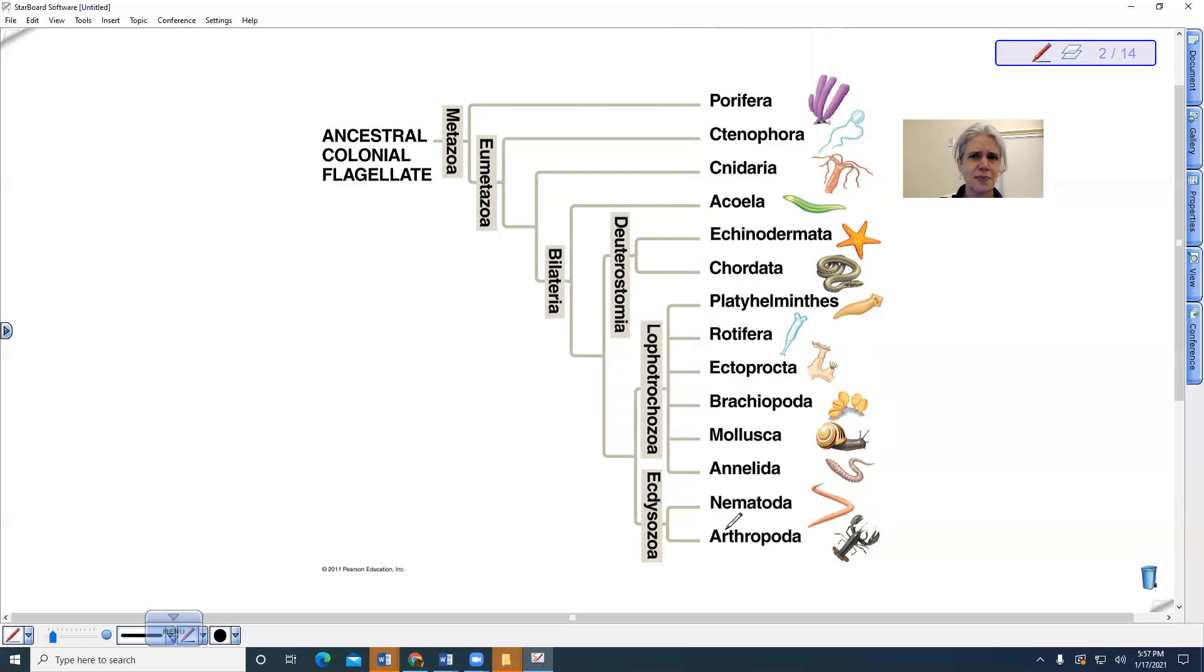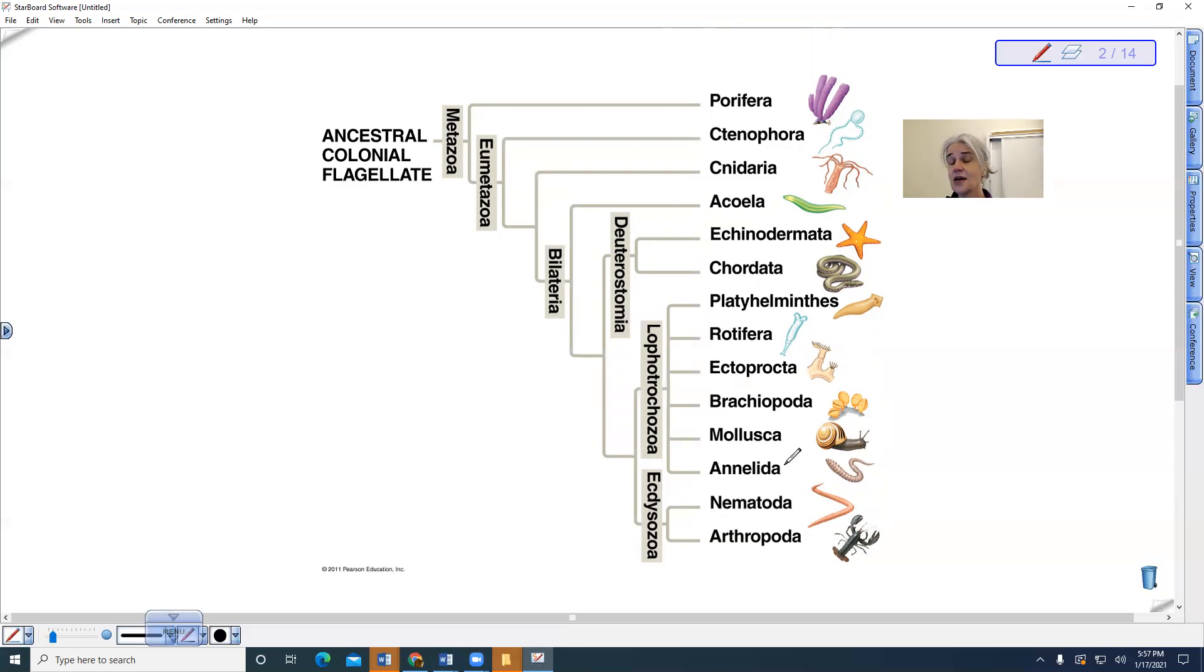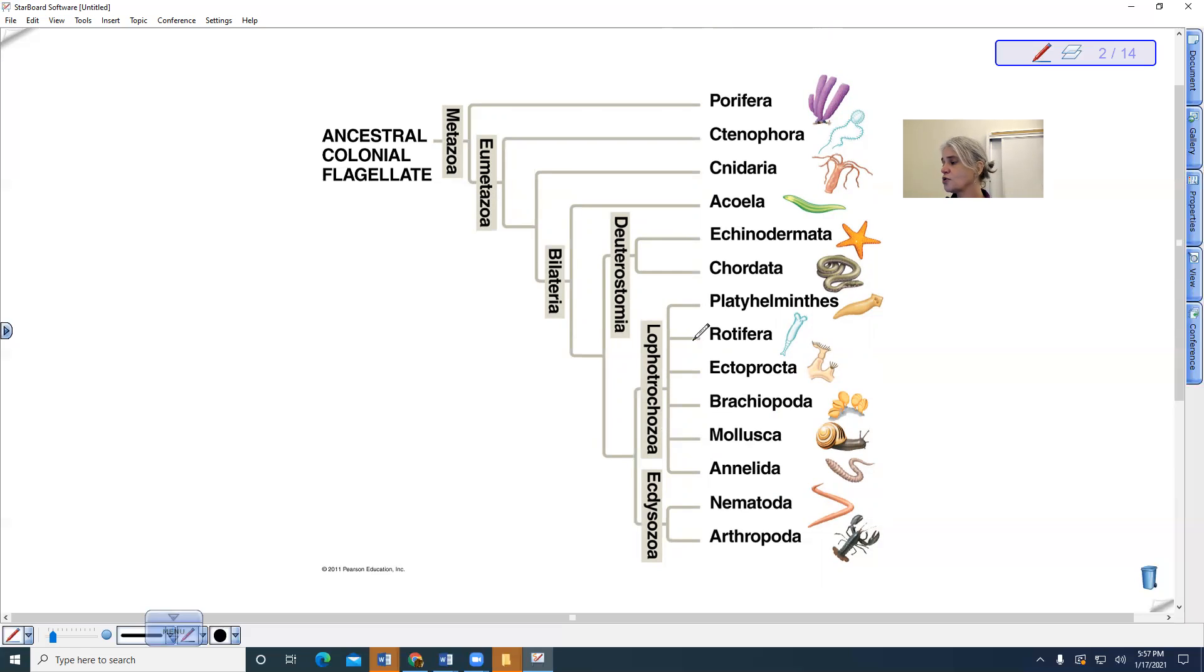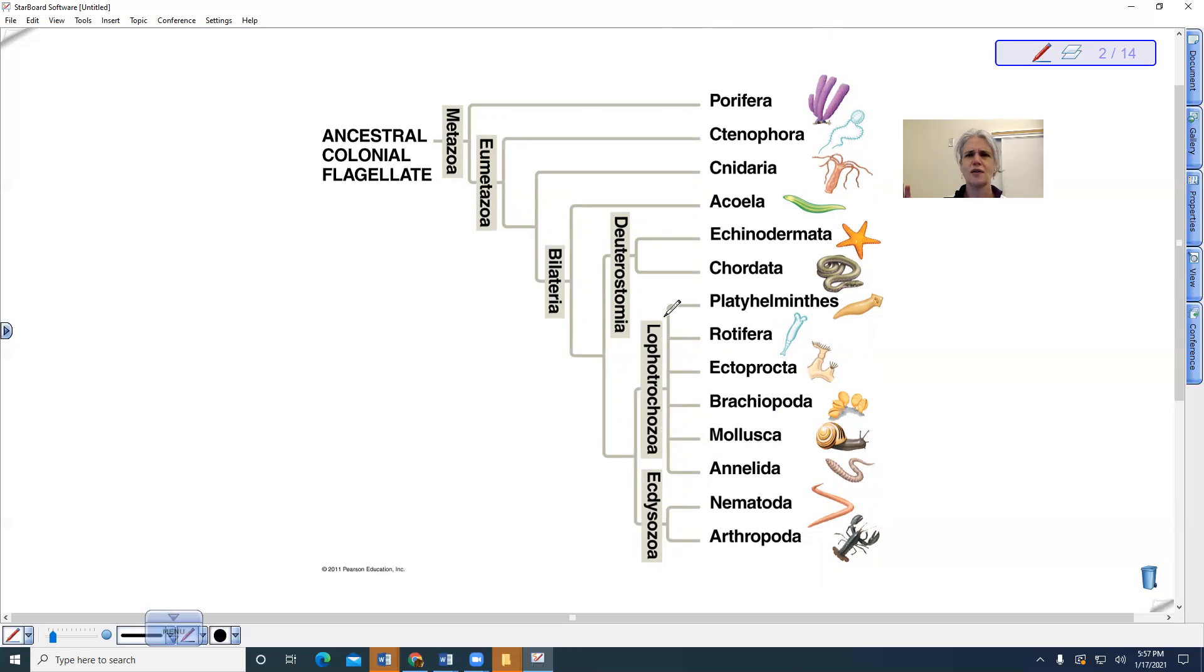But this is actually based upon molecular data. Then we have the annelids being more closely related to, for example, molluscs. Molluscs are not segmented, annelids are segmented, but they are put into this group called the lophotrochozoans. Lopho means this ciliated feeding structure in some of them, trochozoan means this trochophore larvae.